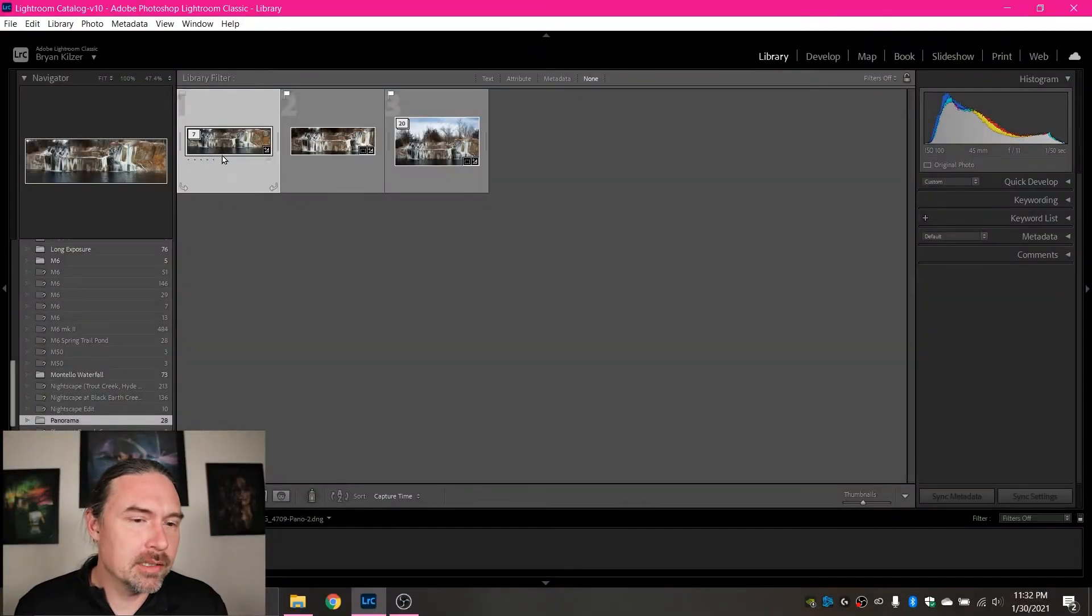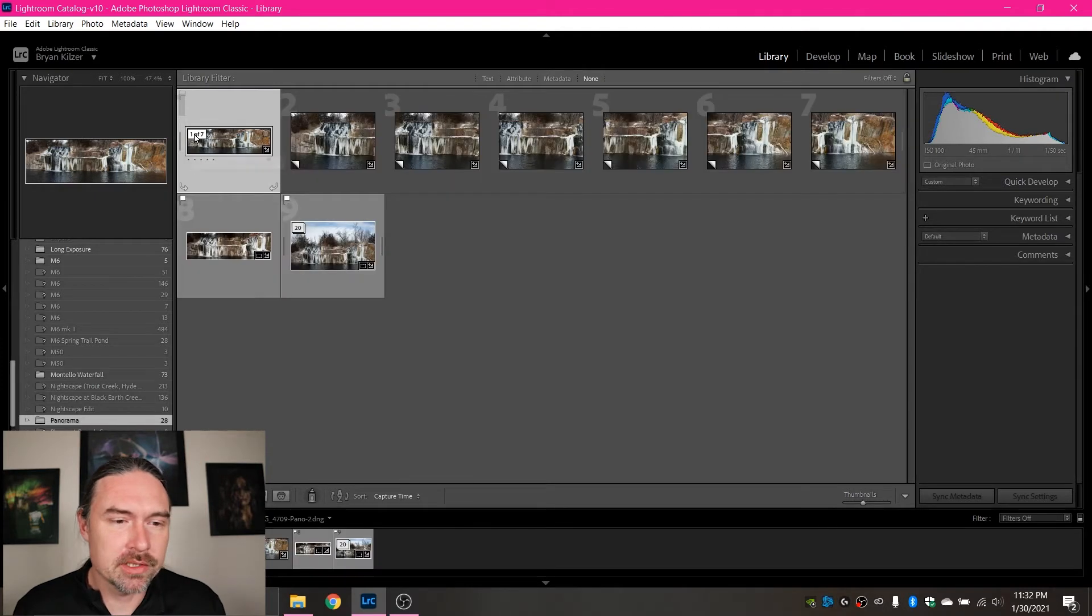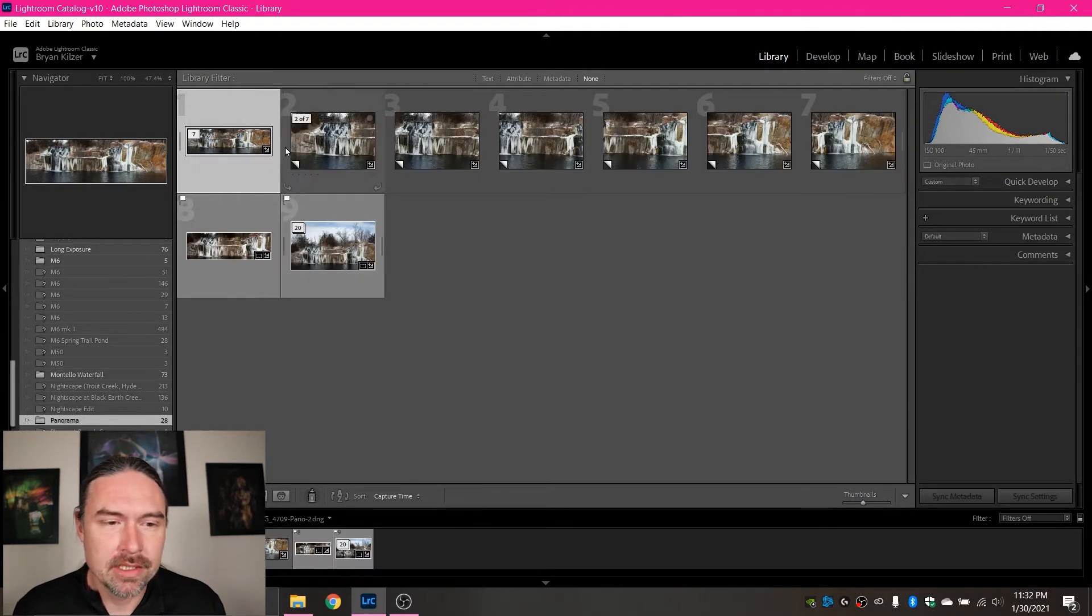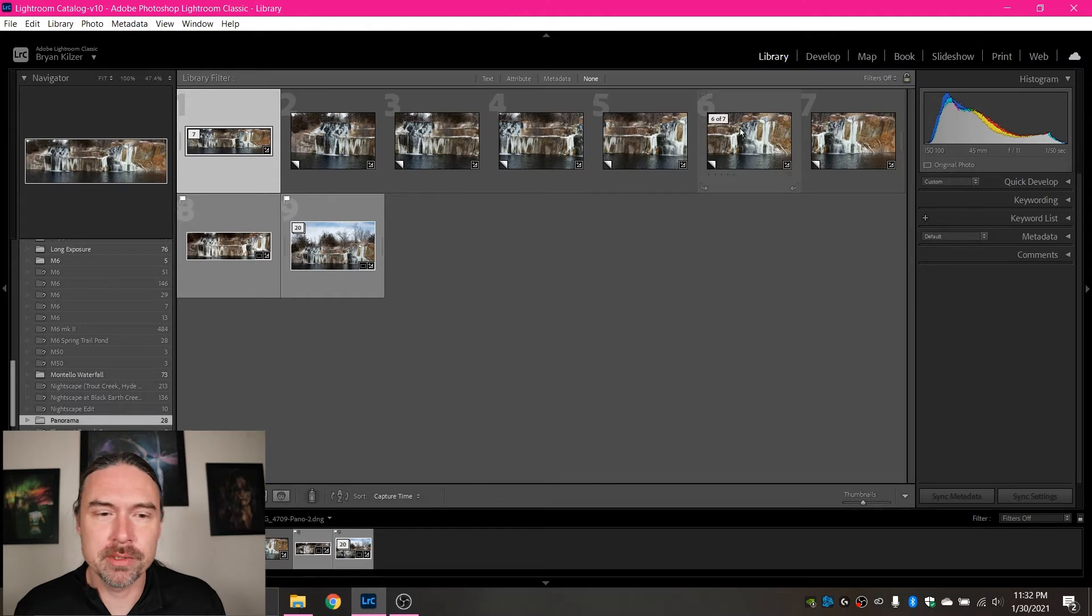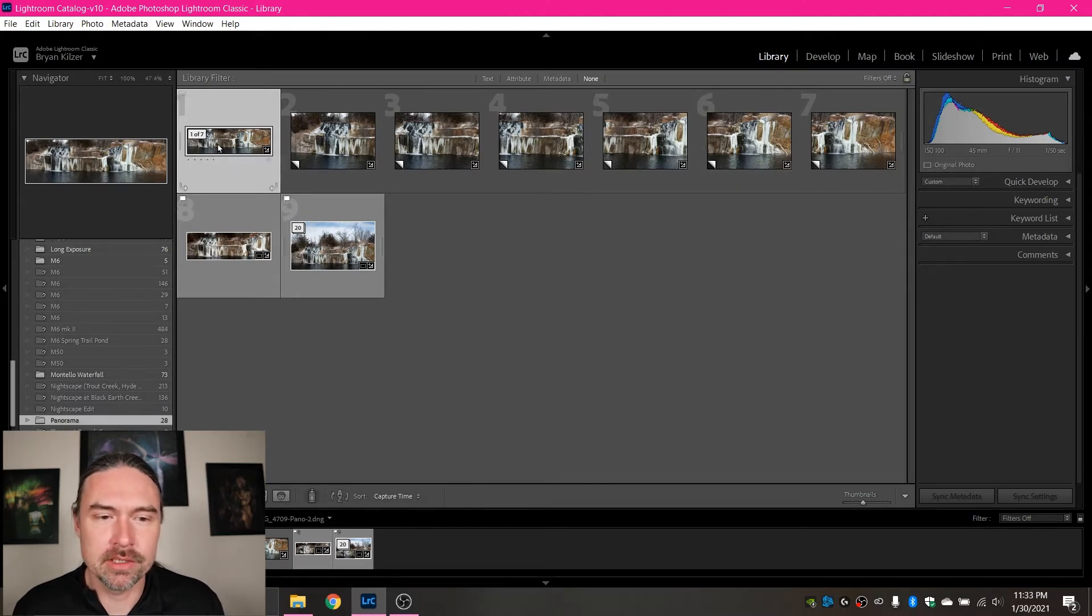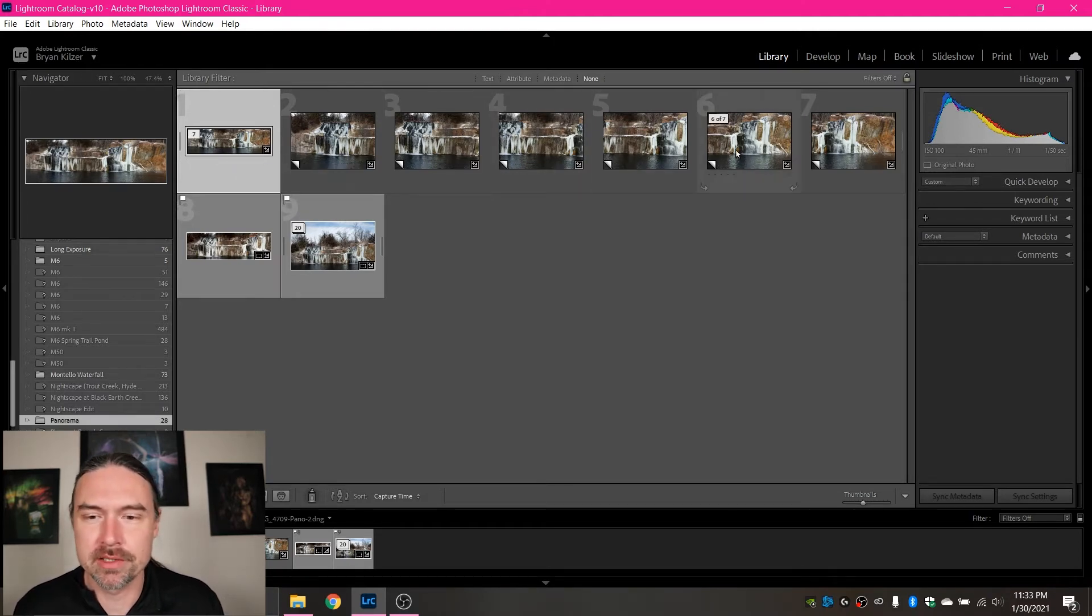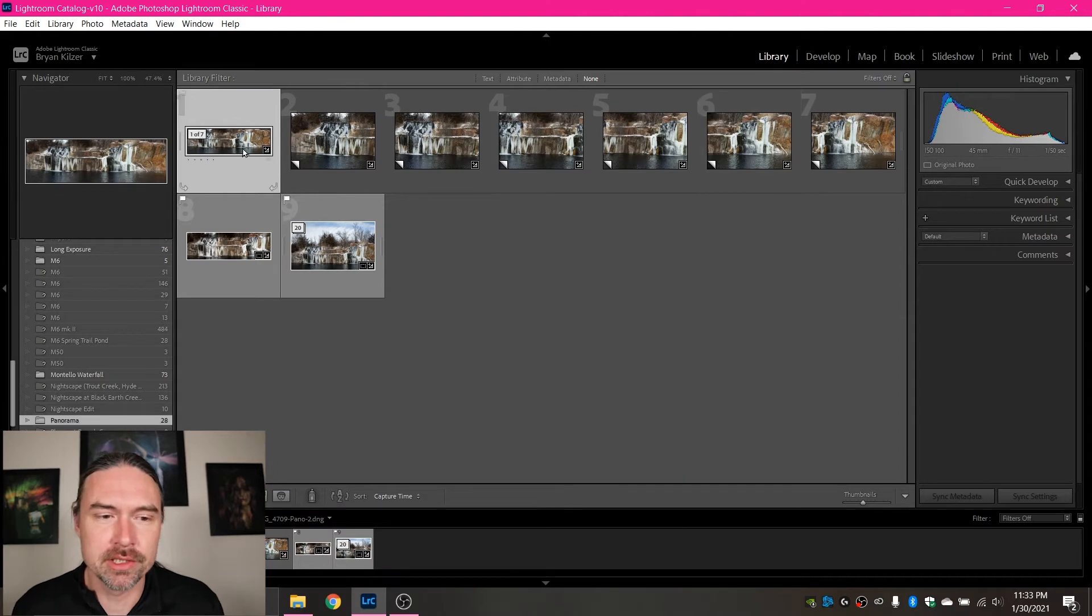And a little bit of time has passed and our panorama is created. So now since I had the group into stack thing selected, it is now one of seven and the panorama is the cover image.